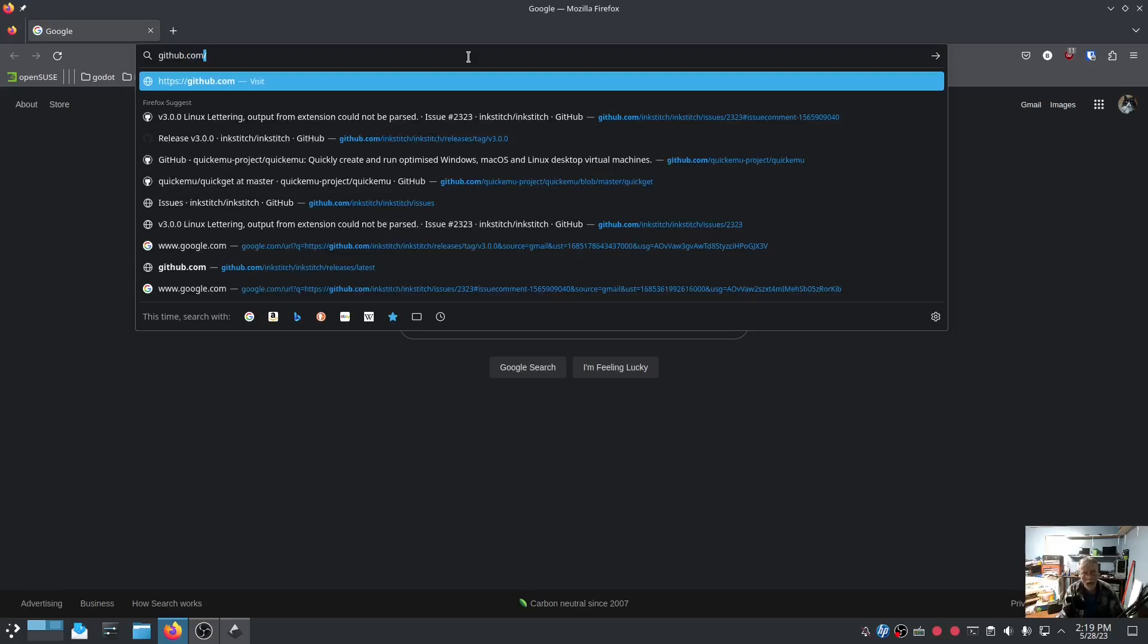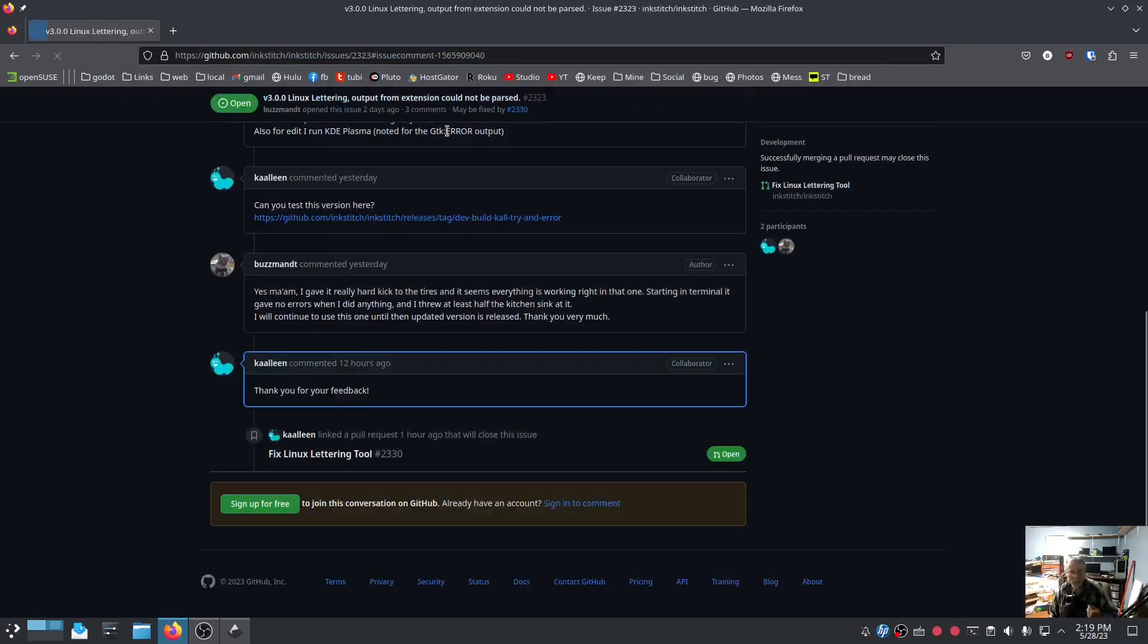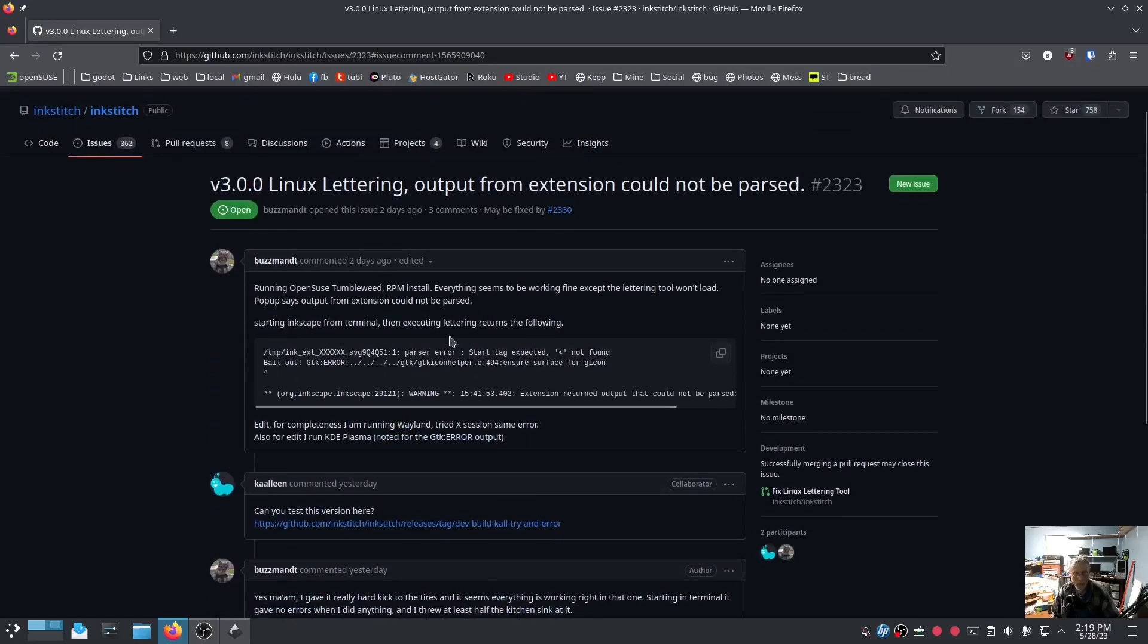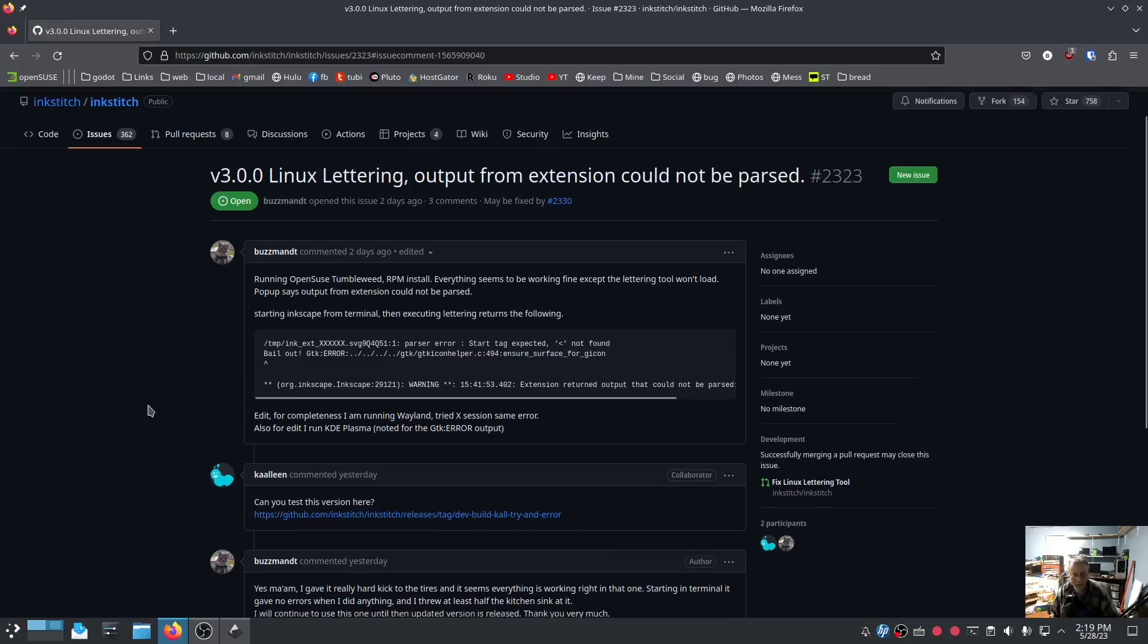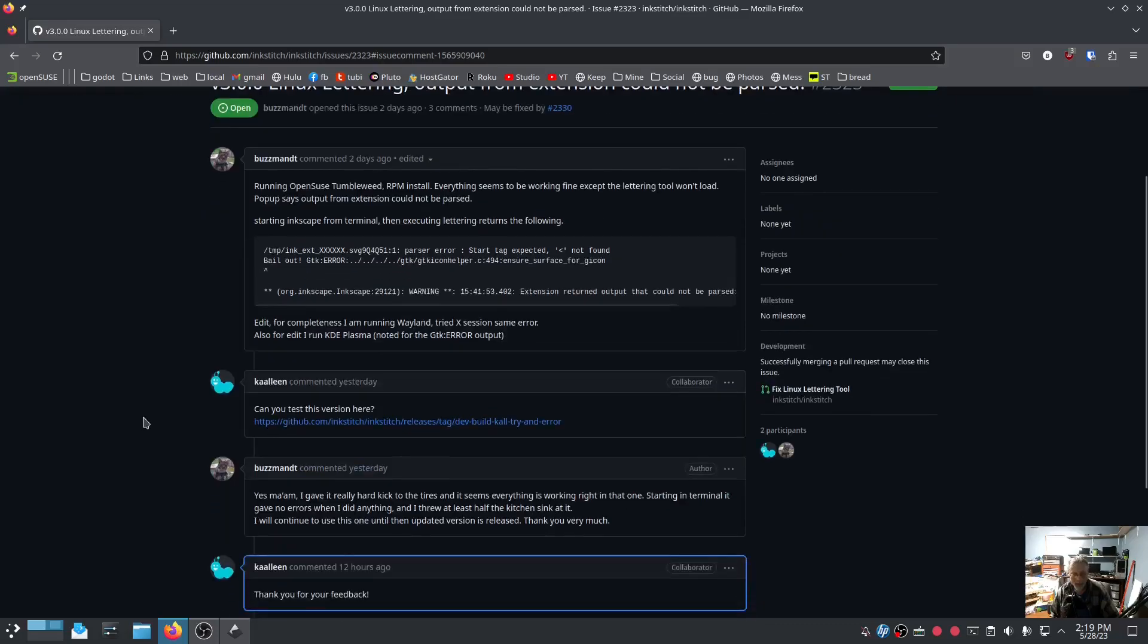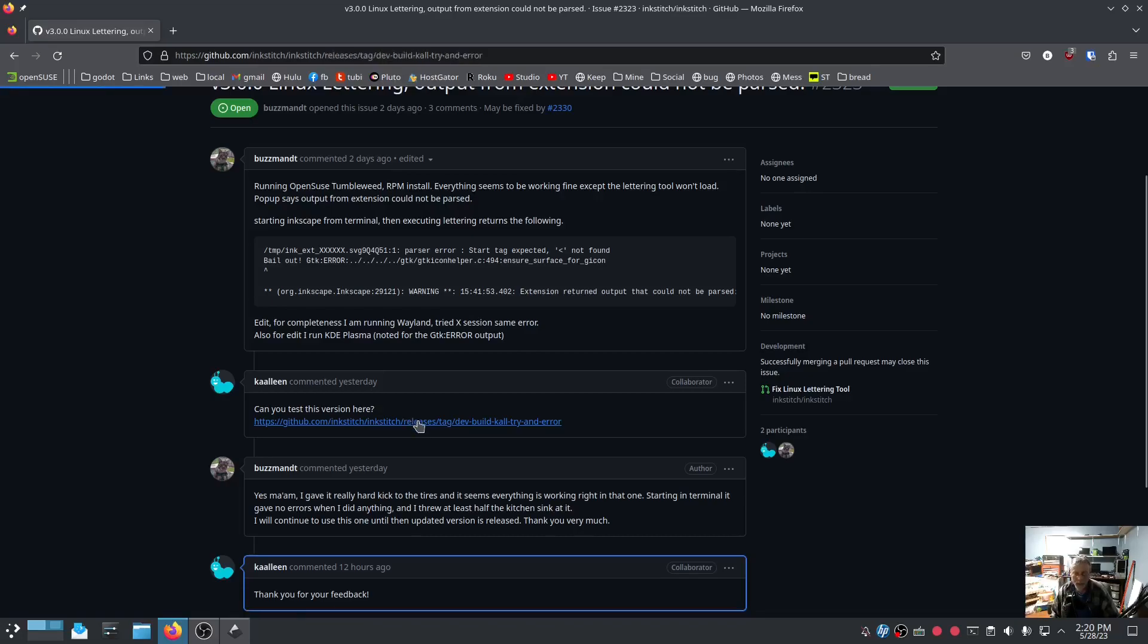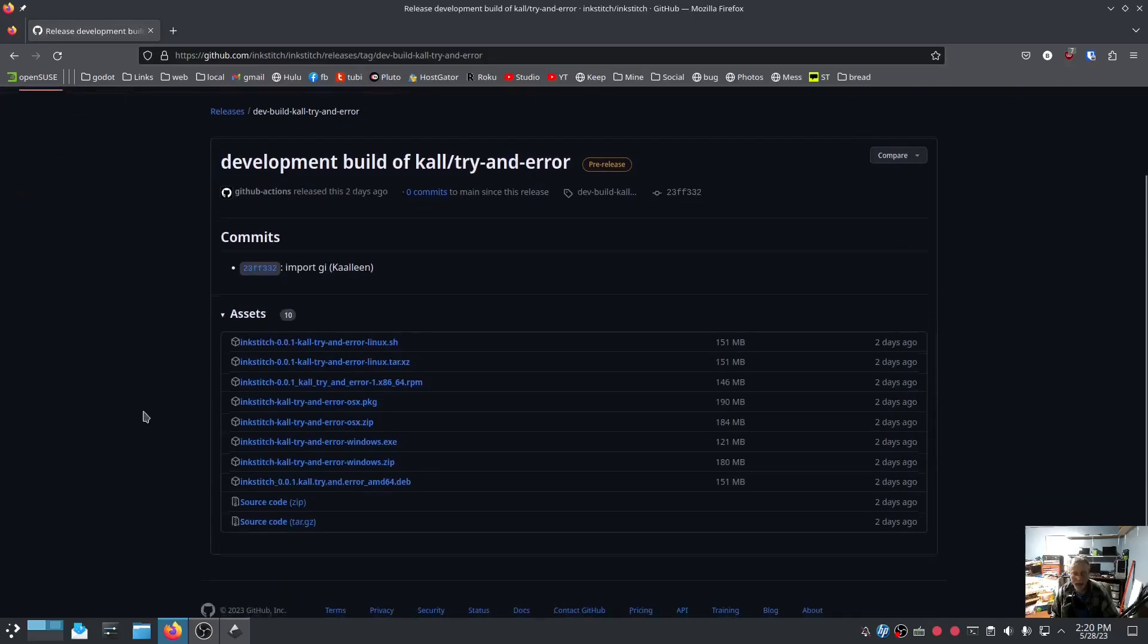Right here. And I'll put this link in the description of the video for you. So this is where I reported it, and I started Inkscape in command line so that I could get the error print out. Did that. And this is the test version.